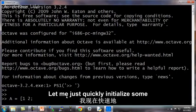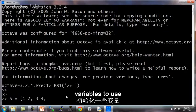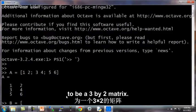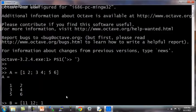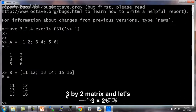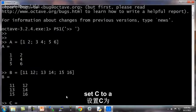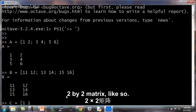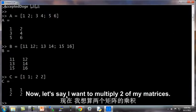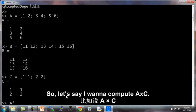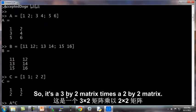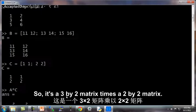Here's my Octave window. Let me just quickly initialize some variables to use for our examples. Let's set A to be a 3 by 2 matrix and set B to a 3 by 2 matrix and let's set C to a 2 by 2 matrix like so. Now let's say I want to multiply two of my matrices. So let's say I want to compute A times C. I just type A times C. So it's a 3 by 2 matrix times a 2 by 2 matrix. This gives me this 3 by 2 matrix.